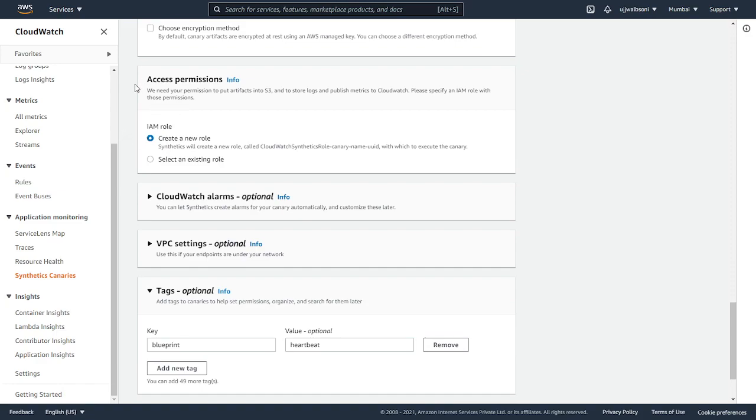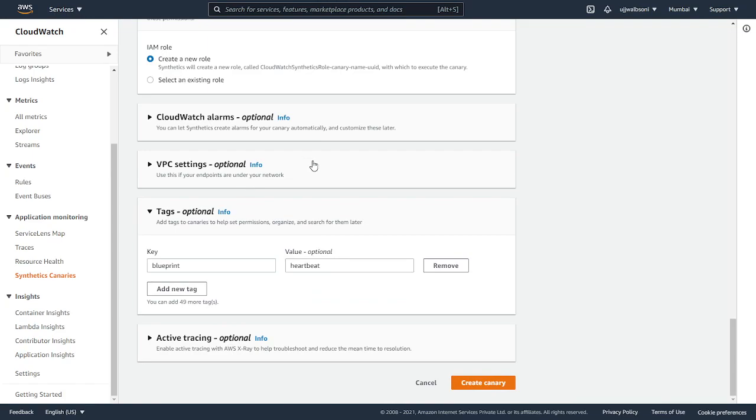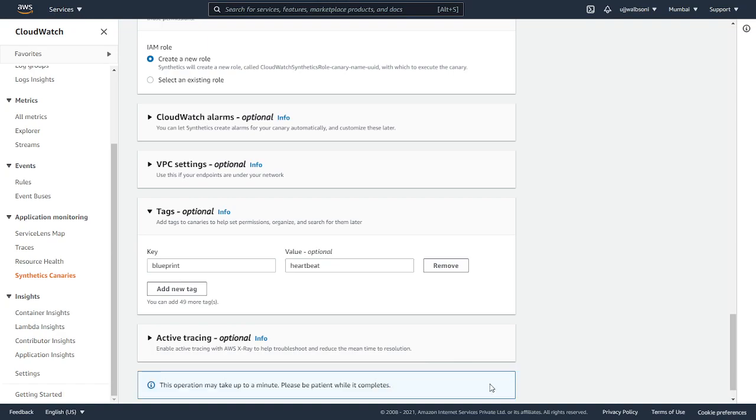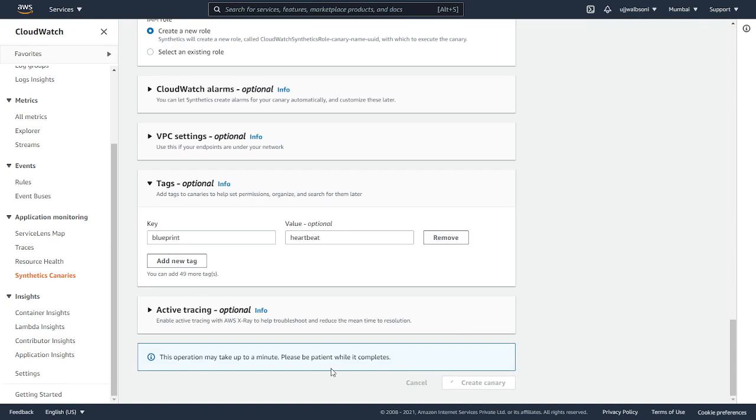The access permissions: we are not going to use our existing role, we'll keep it as default. We'll leave the optional attributes. Next we'll click on create canary. It's going to take about a minute. I'll just pause a bit for this video and we'll start it once it gets created.